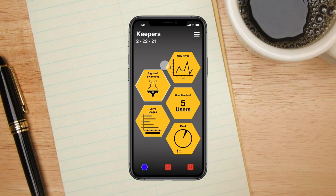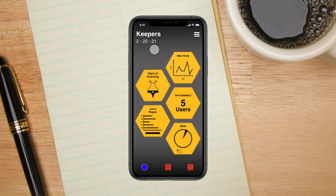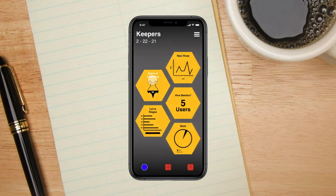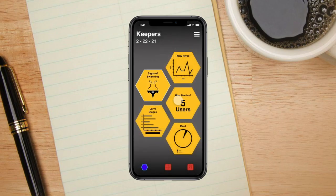On the homepage, Sadie can select what week of stats she wants to look at by tapping the drop-down menu at the top right corner. Once the week is selected, Sadie can navigate the different icons to see the details of the different stats other beekeepers have recorded.